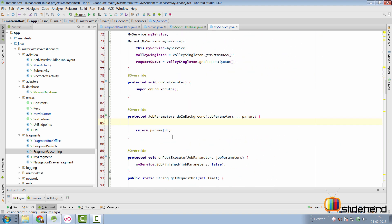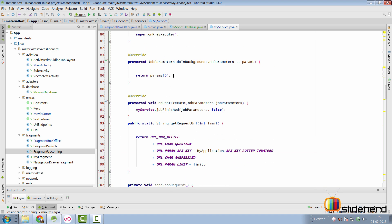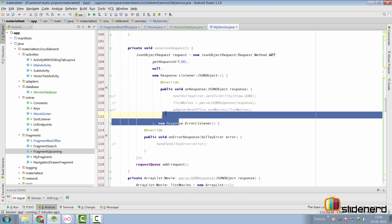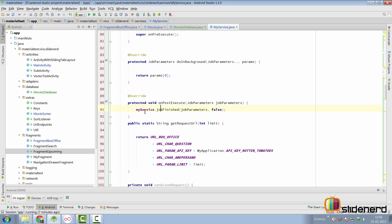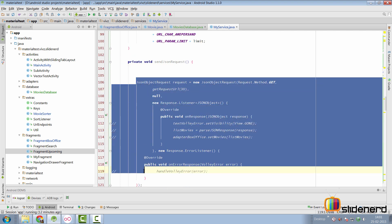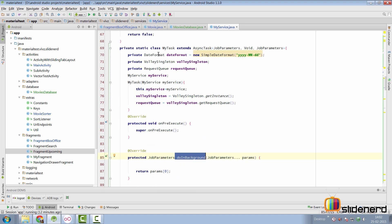For the first step we load JSON data from the Rotten Tomatoes API inside doInBackground. The problem is that sendJsonRequest currently uses Volley's own thread. If we call sendJsonRequest from doInBackground, Volley spawns its own thread and once doInBackground finishes we reach onPostExecute and tell the service the job is finished — but the Volley thread may still be running. Therefore we want Volley to run on the same thread as our AsyncTask, not a separate thread.